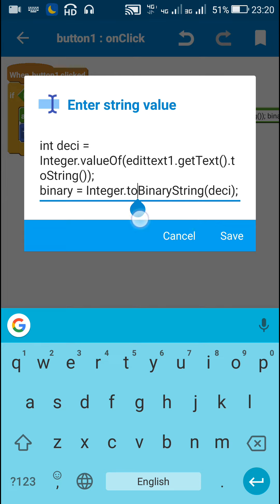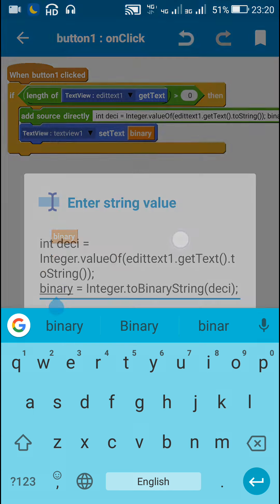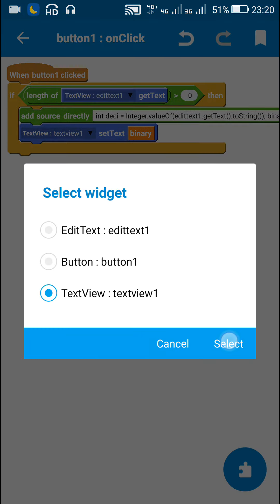It will be a binary string. So that can be directly shown in a text view field because it is a string. We can display this binary into text view 1.